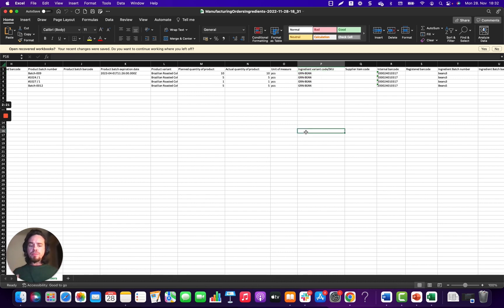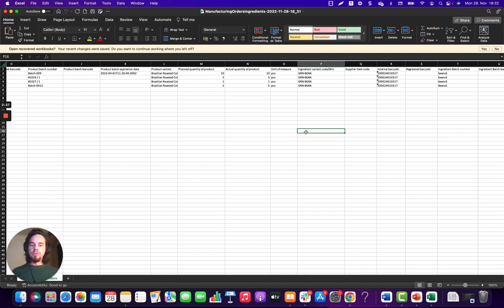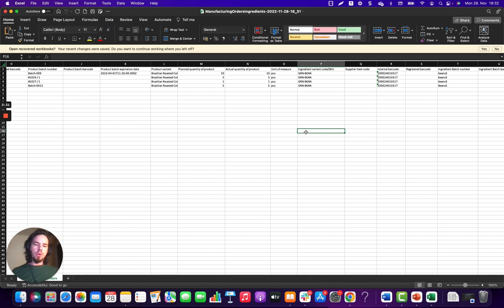So you can use that, put it into some sort of pivot table to do some analyses as needed. So there's lots of ways to use this for batch tracking requirements.